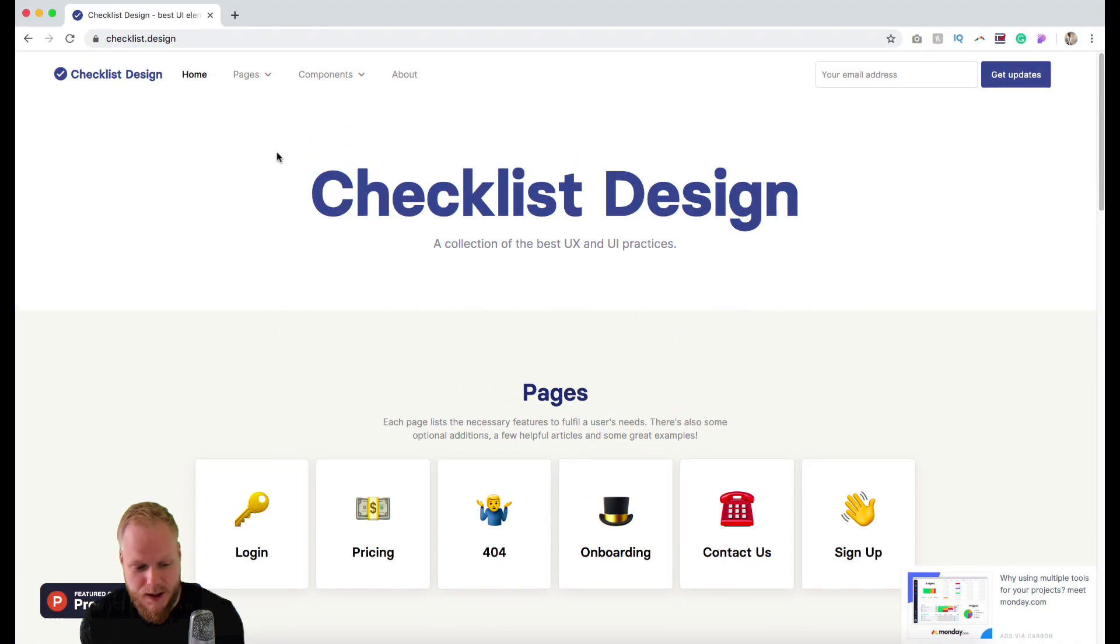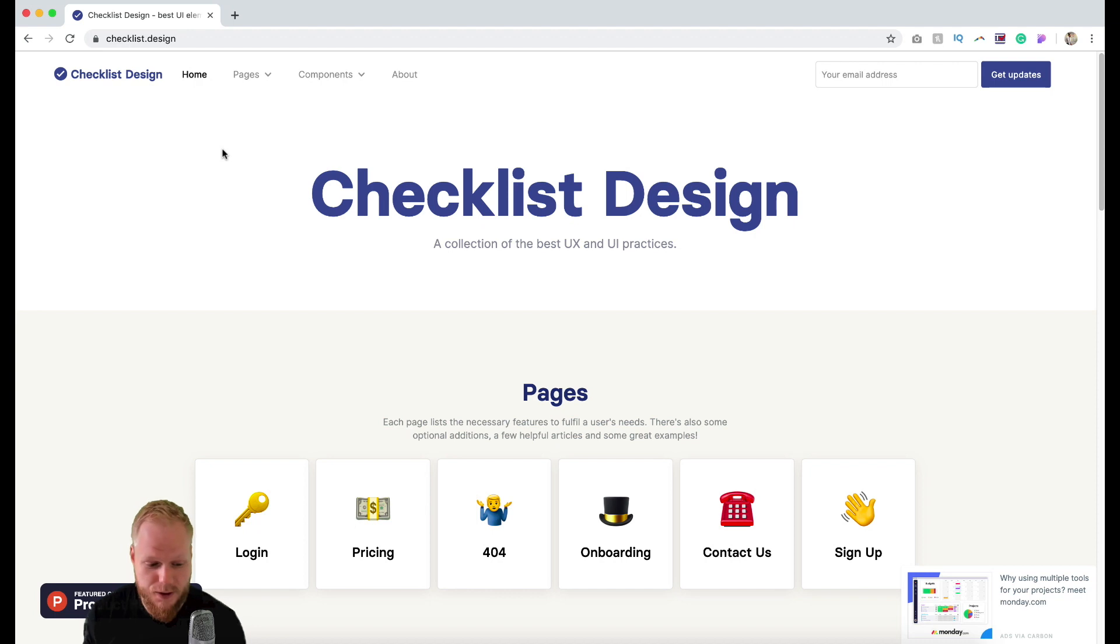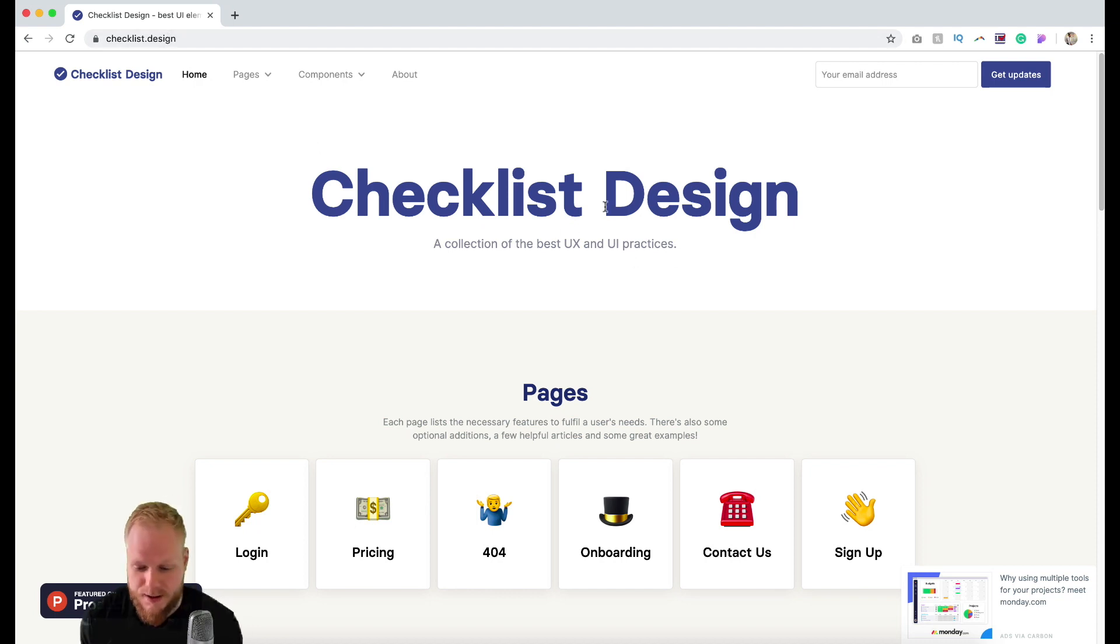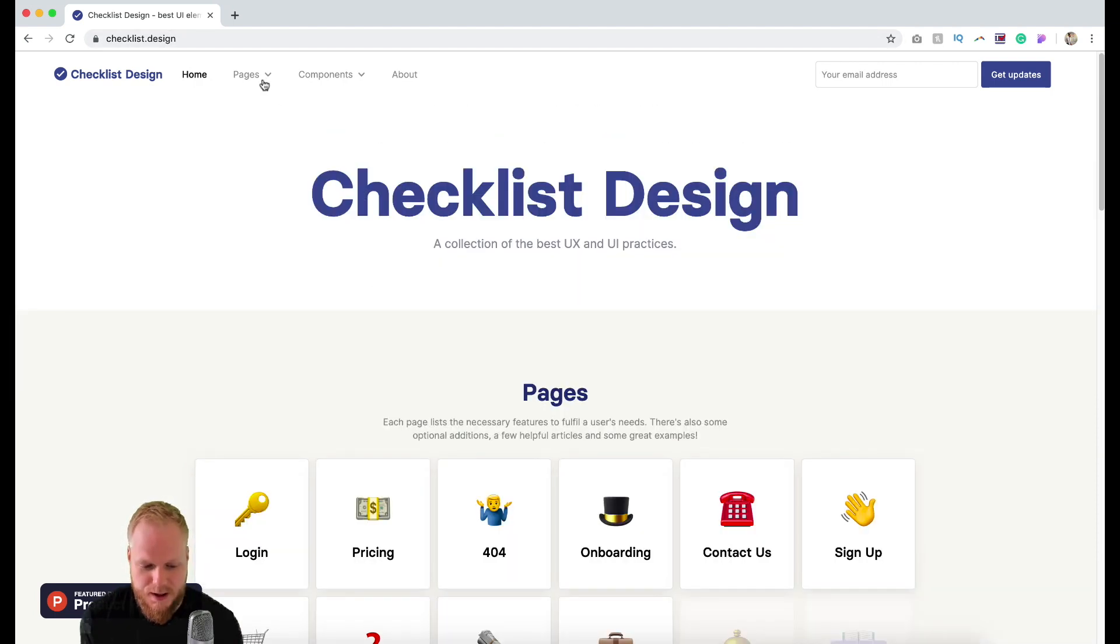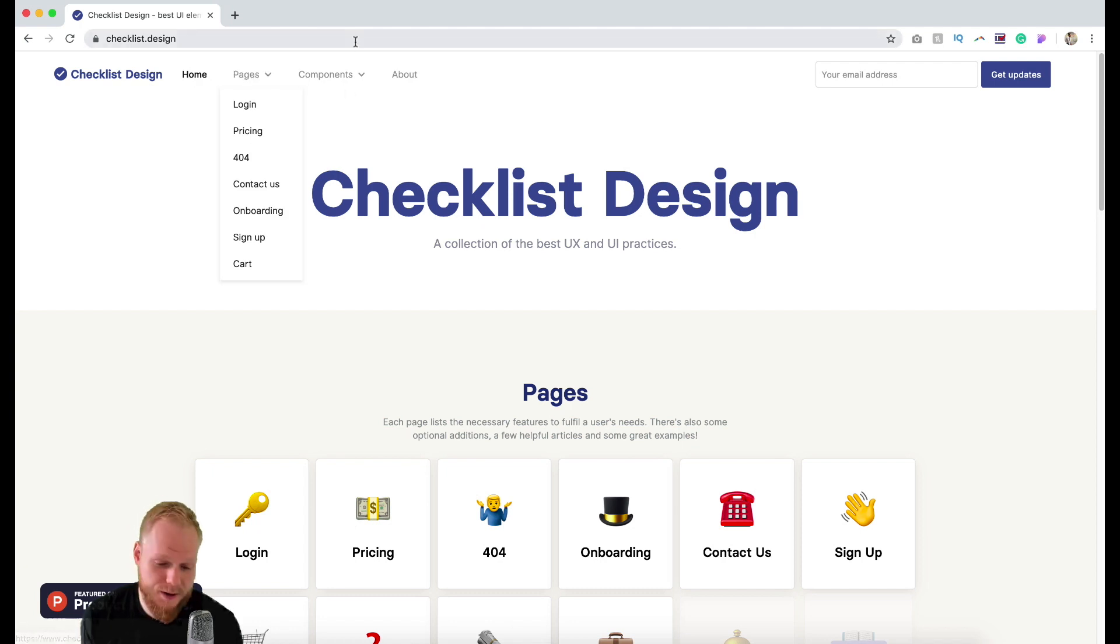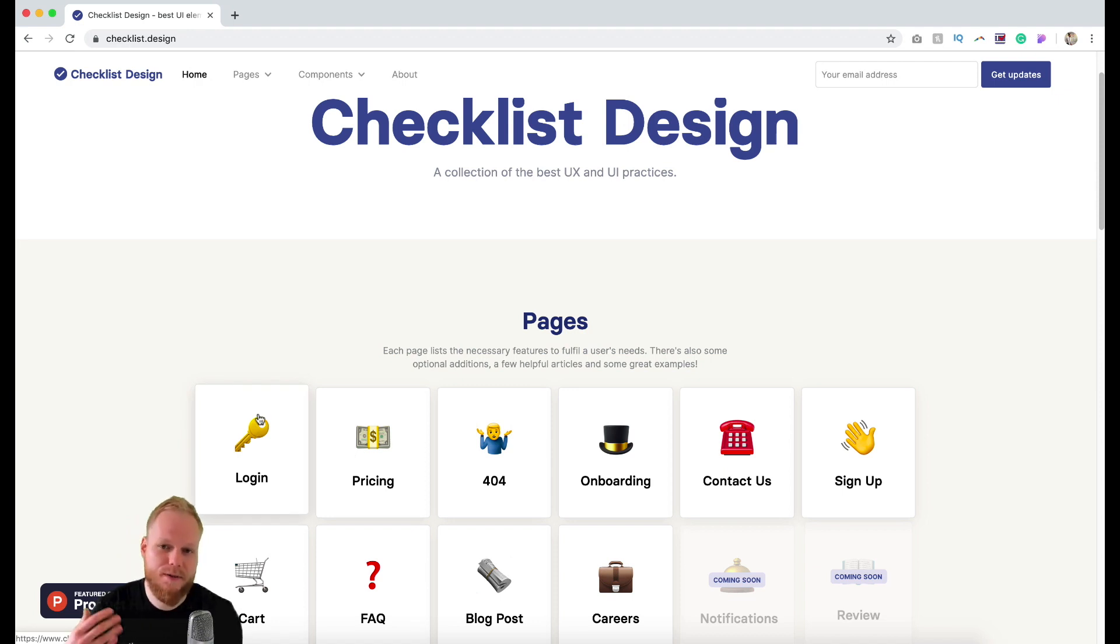So we're talking about checklist design. If you just go to checklist.design it's free and available immediately. Here you're going to find a lot of different bits - pages divided into different categories as well as components.